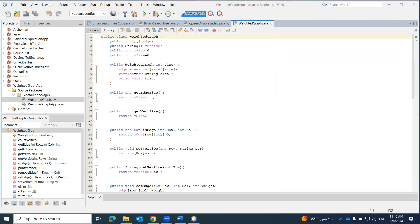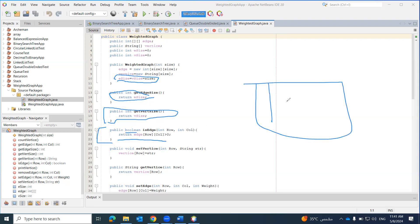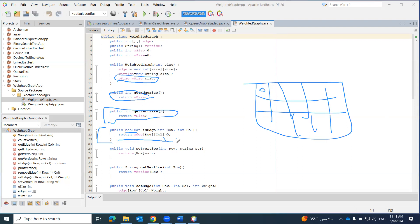For getting the edge size, I return eSize, and for the size of vertices I return vSize — this distinguishes between the two sizes. We also have the isEdge function, which is a boolean method. It returns true if the cell value at a given row and column is greater than zero.